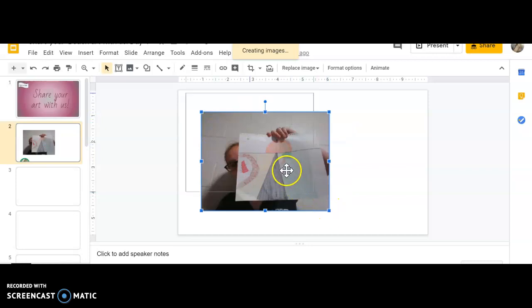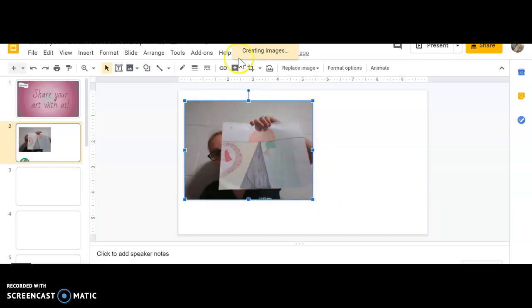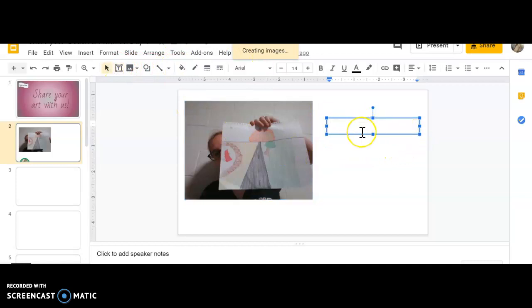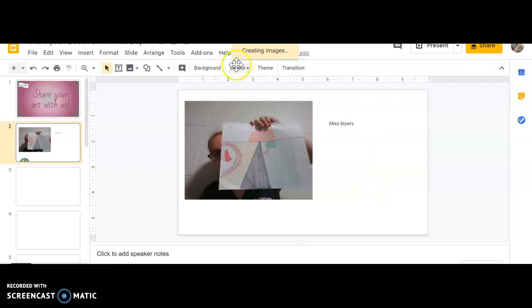Go ahead and go over here to the text box, make yourself a little box, and write your name. I want to know what you've done and how you've created it, and there you go, your picture is done.